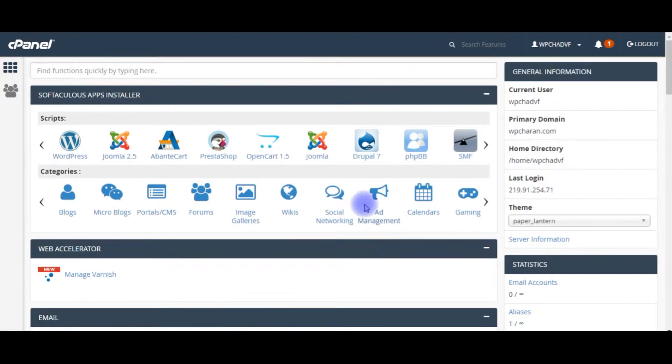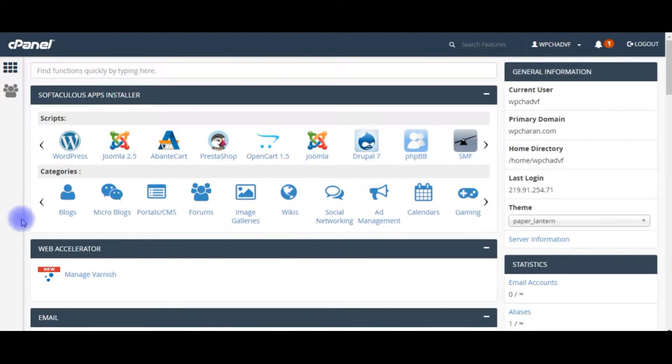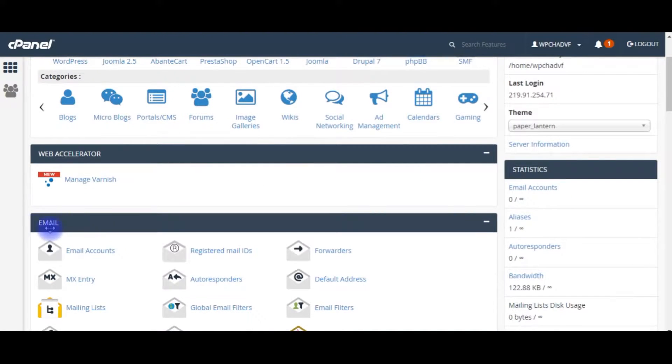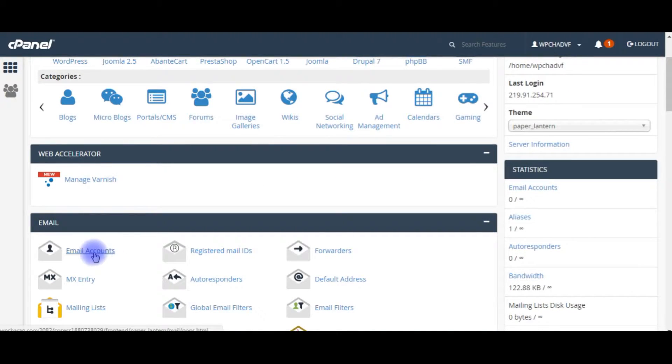After I log in to my Bluehost account, right now I am in cPanel. To create an account, come to the bottom in the emails section and click email accounts.